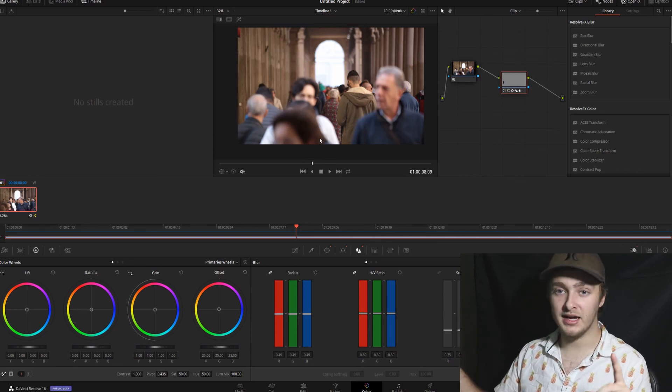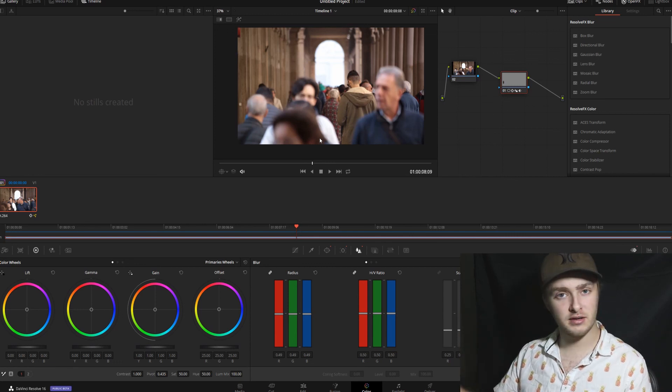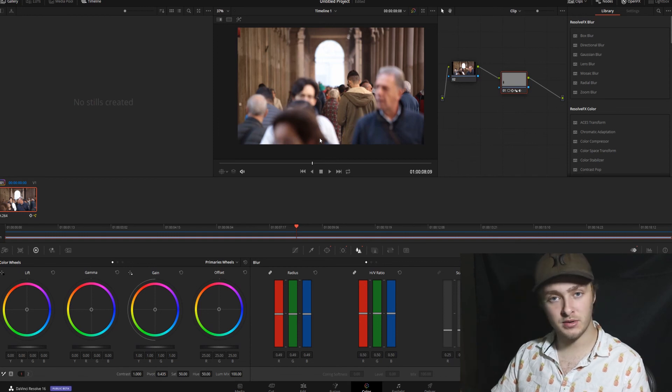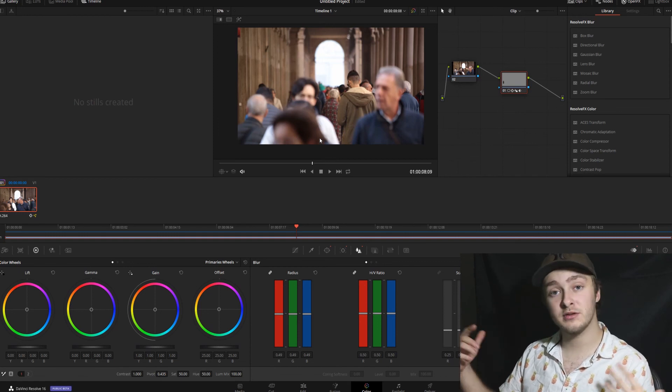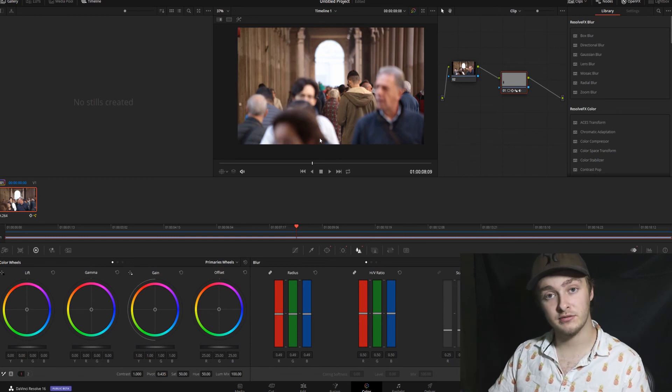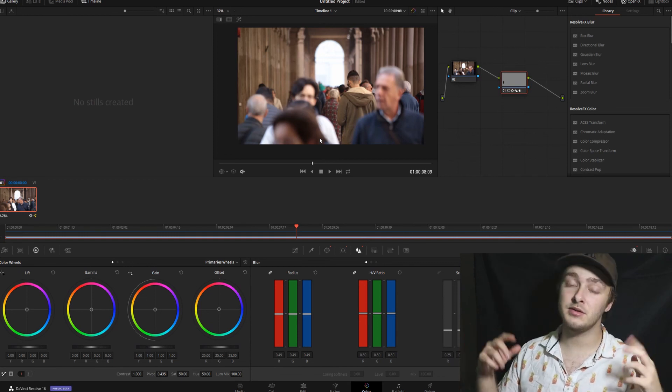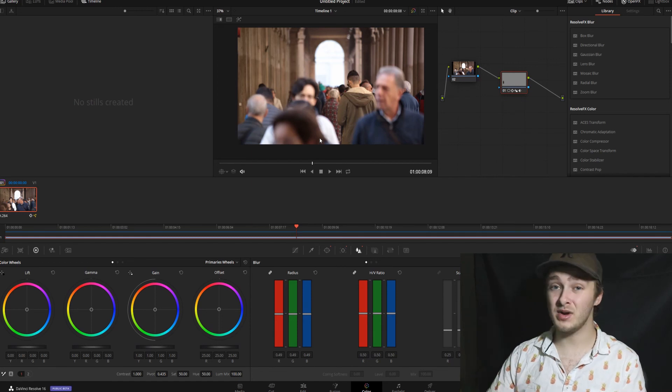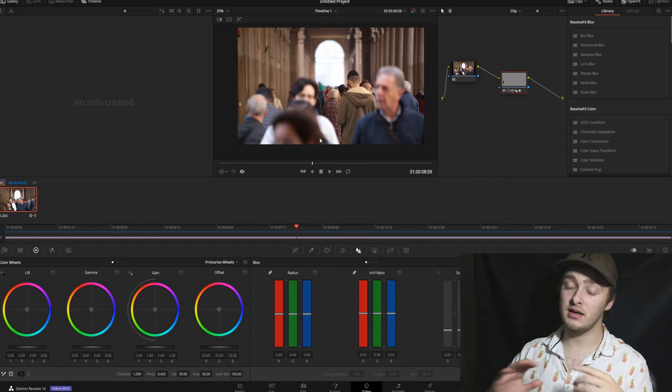Question of the day today. Have you ever had to blur a face before? Did you do it like this, or did you do it a different way? Or is this going to be your first time blurring a face? Let me know in the comments down below. I hope you have a great day and I'll see you in the next video.